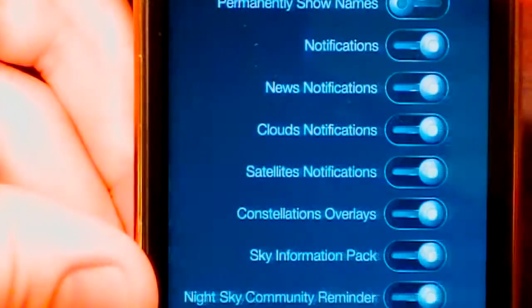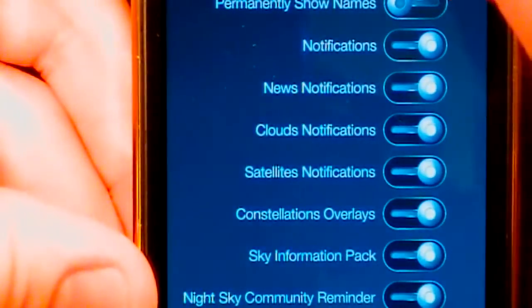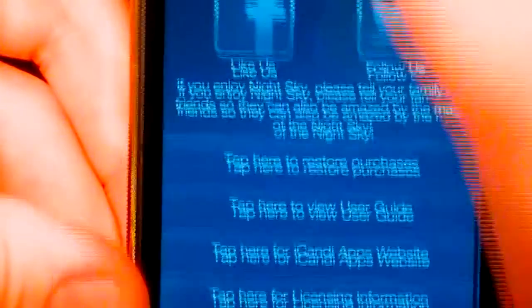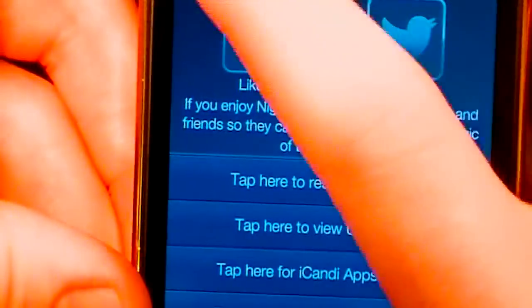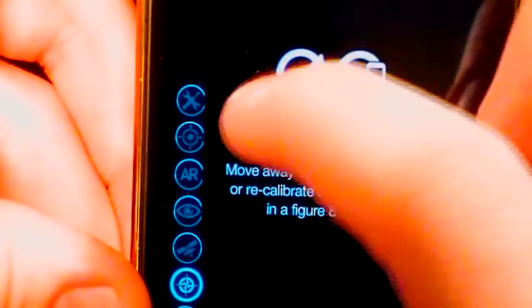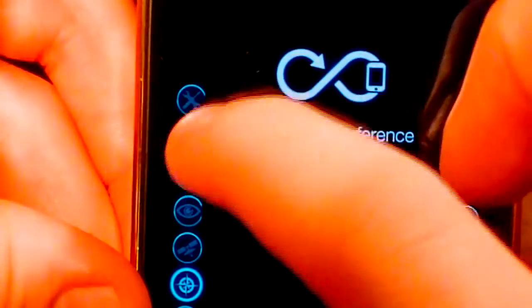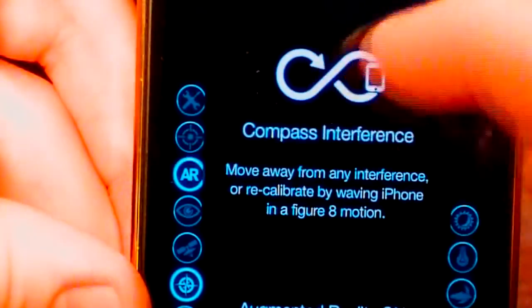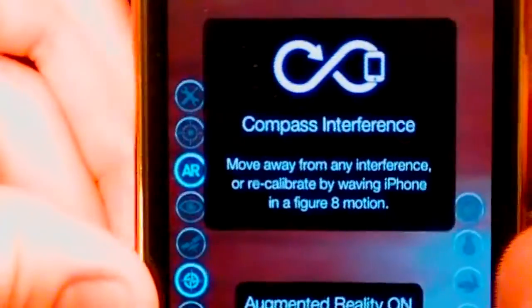Down in the bottom corner we have settings, where we'll actually be able to turn different things on and off. You can see here we can turn on sound effects. Here's basically all the different things you can do. Right here we can turn compass interface on and off. We can recalibrate it. That's how you move the device and find different stars.